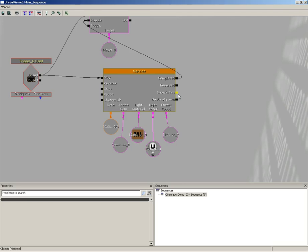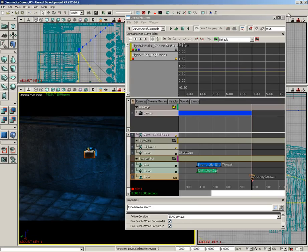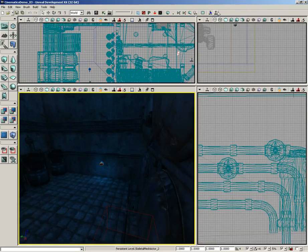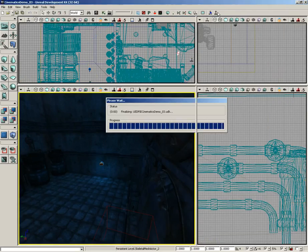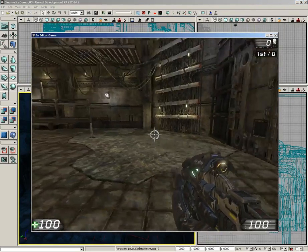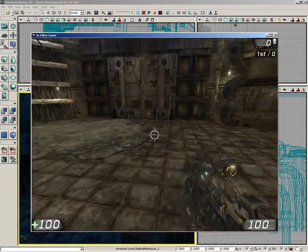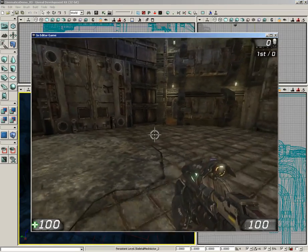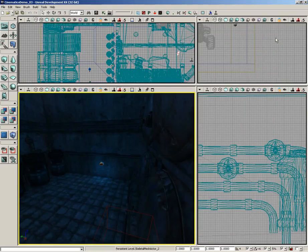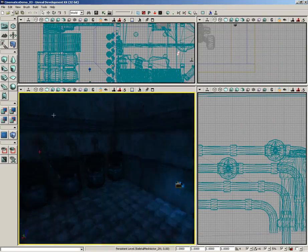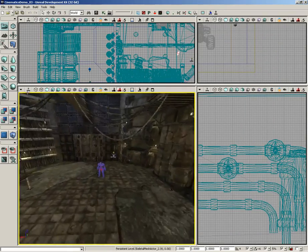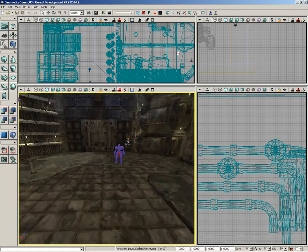Now all we need to do is connect in the appropriate Kismet nodes to deal with the showing of the robot, then destroying the robot, and at the same time we're going to spawn in an AI bot that will come in and fight the player. Let's start off with just showing the robot. Currently it's set to hidden, so if we close this out and play our level, there is no robot.